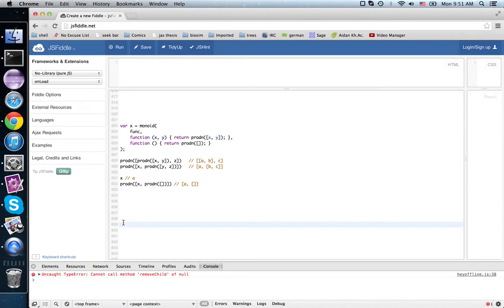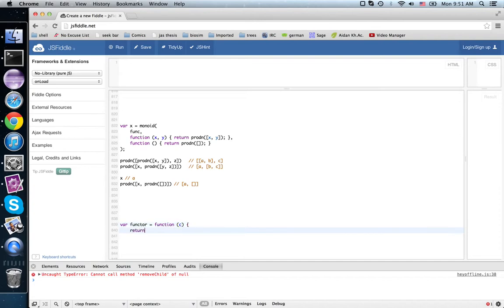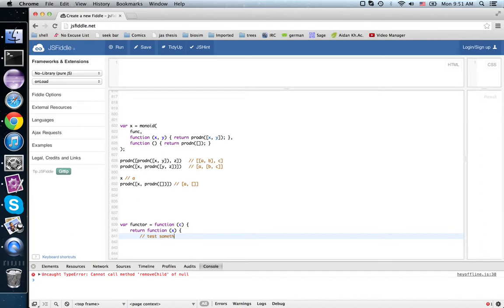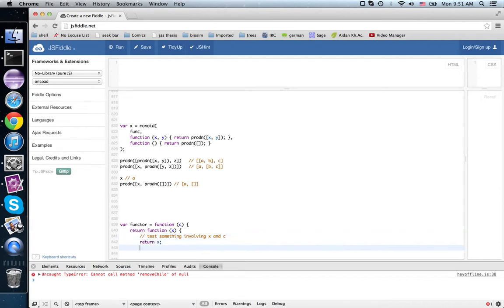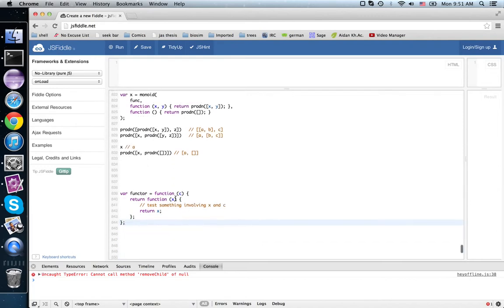So a monoidal functor should be something... well, let's talk about a functor. Our functor, function, takes in a contract, returns a contract.